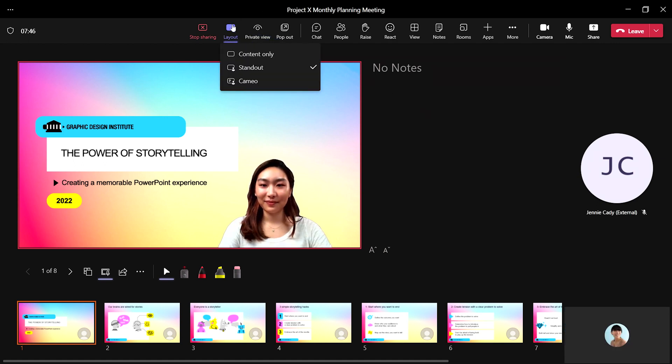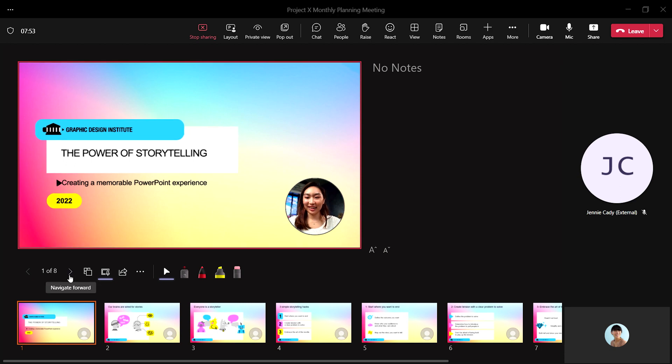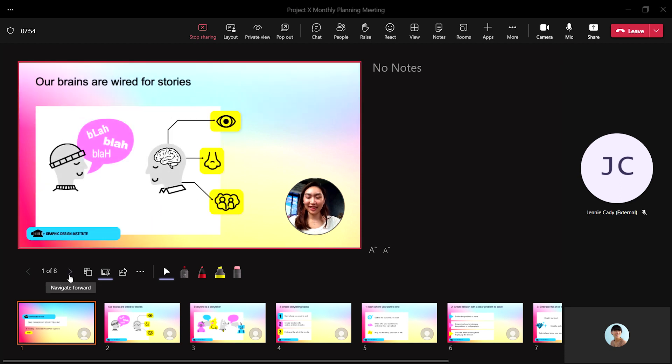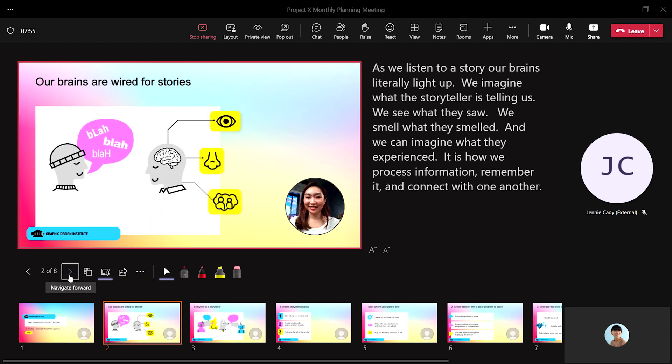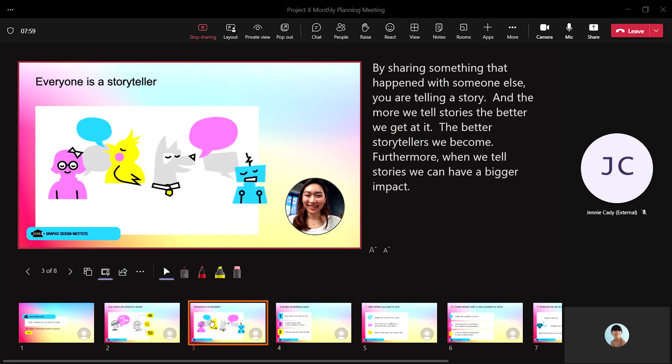When you have added your camera feed, a Cameo, into the slides of your PowerPoint prior to your meeting, you will show up on your slides right where you chose.